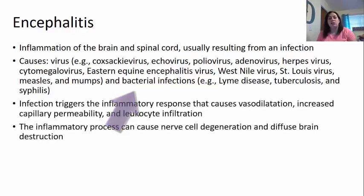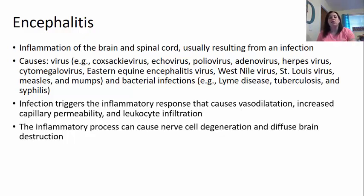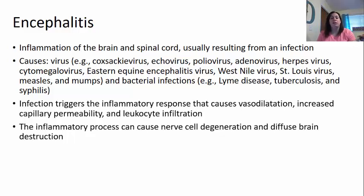The infection triggers the inflammatory process that causes vasodilation — dilation of the blood vessels making them bigger — which increases capillary permeability, so more fluid leaks out. This also allows leukocytes, the white blood cells, to come in and do their job, but it does trigger that inflammation process. The inflammatory process can cause nerve damage, causing the nerves to degenerate, resulting in diffuse brain destruction.